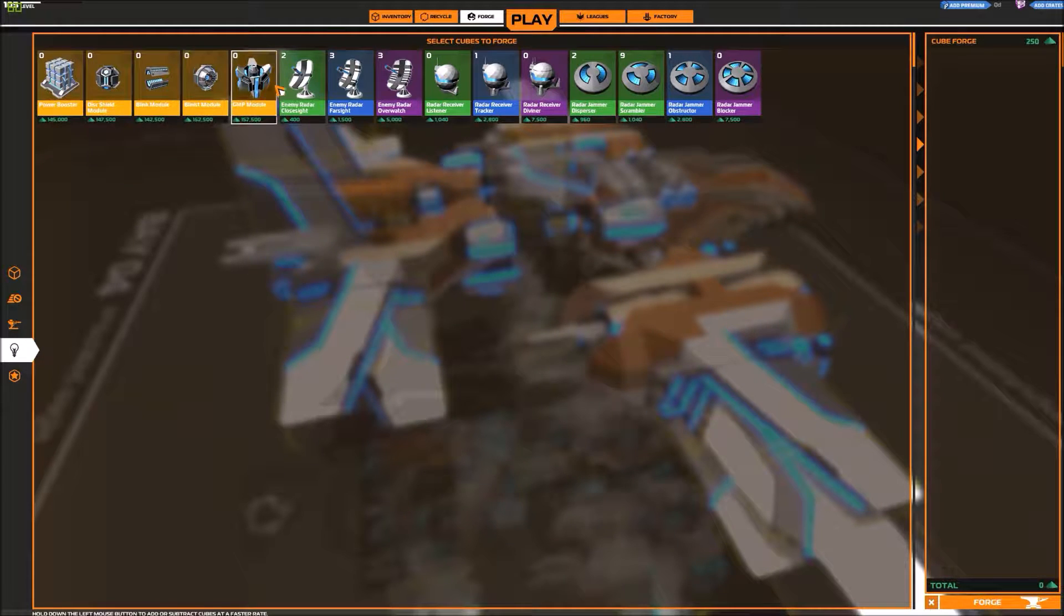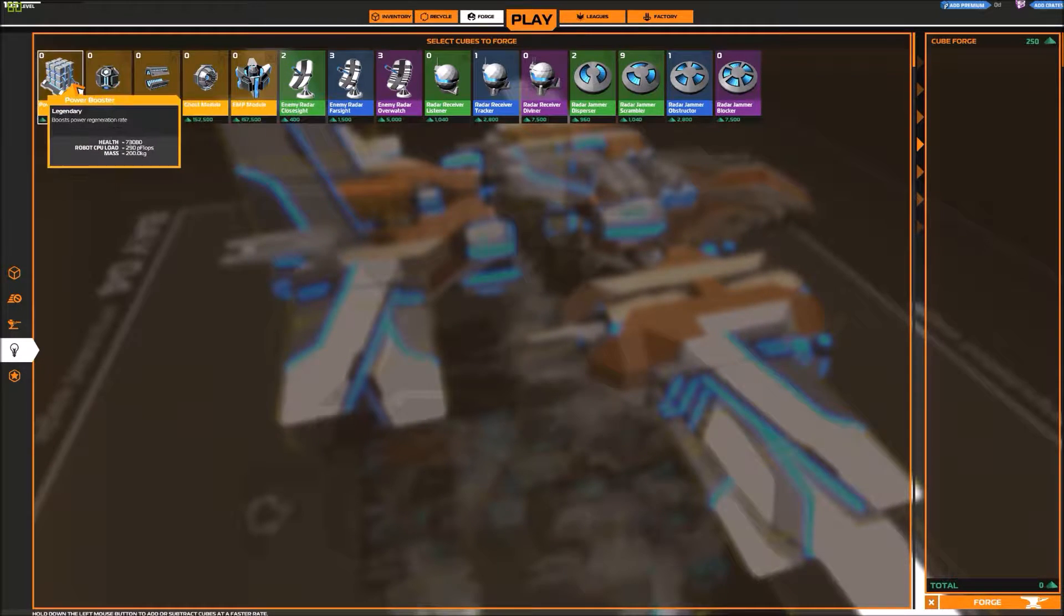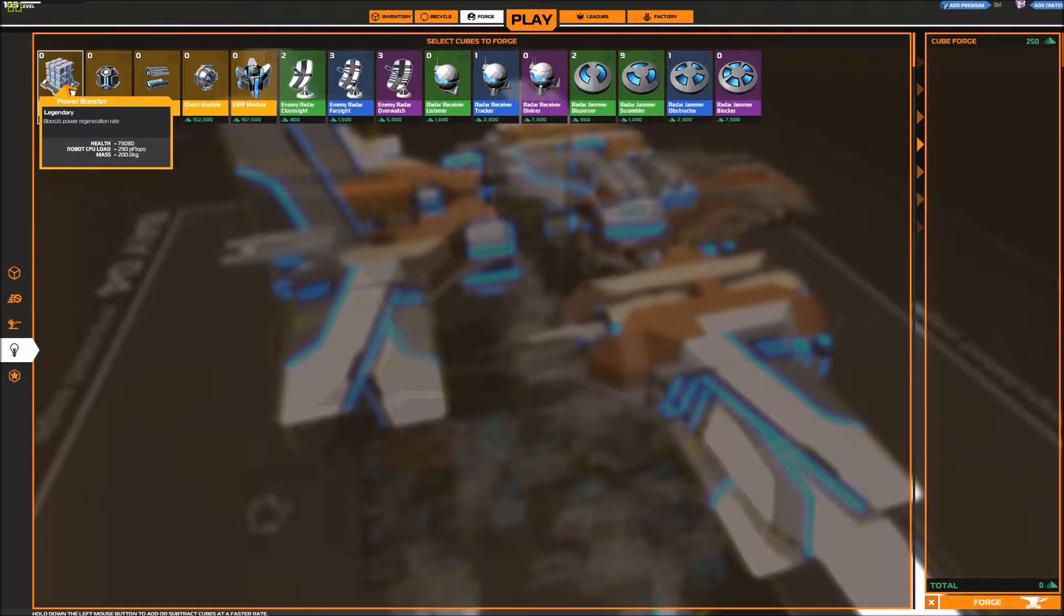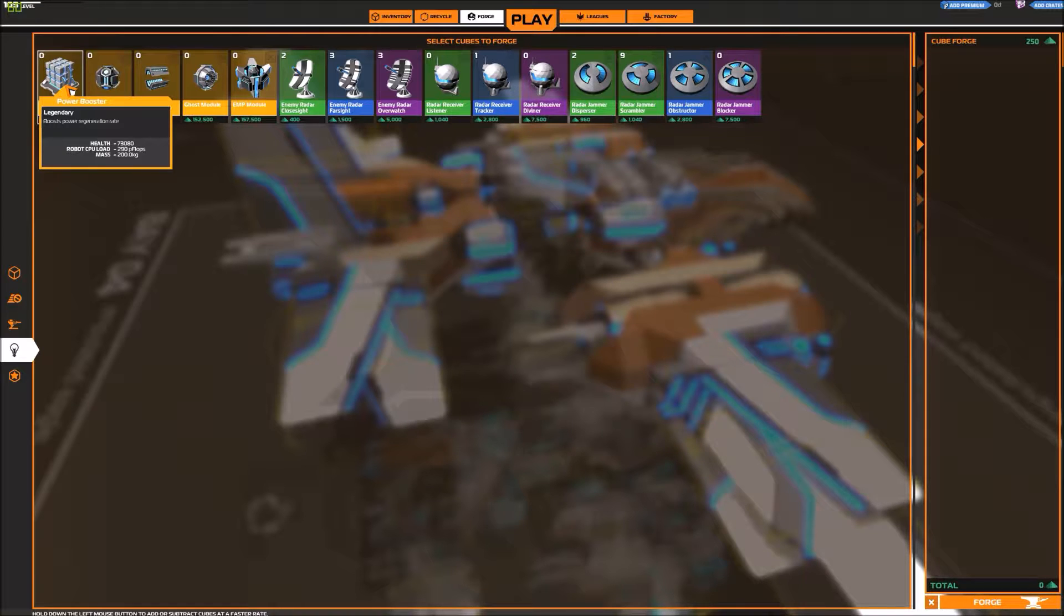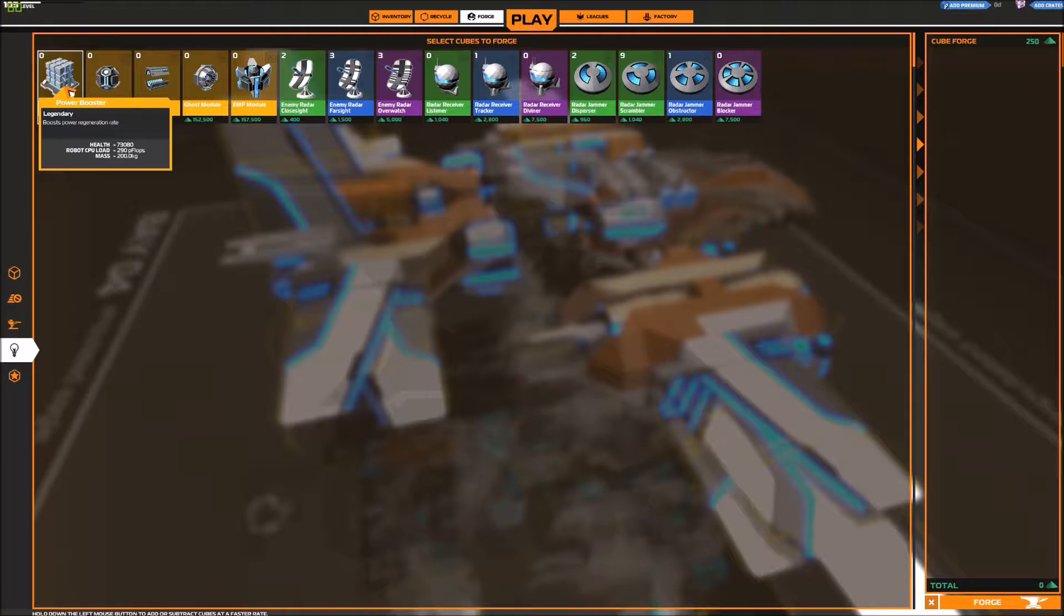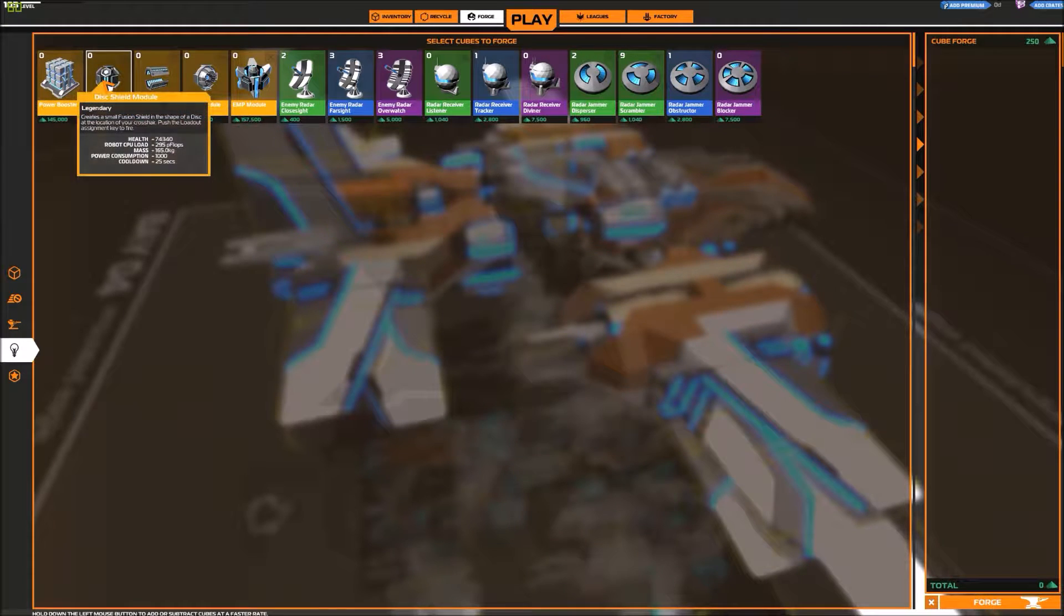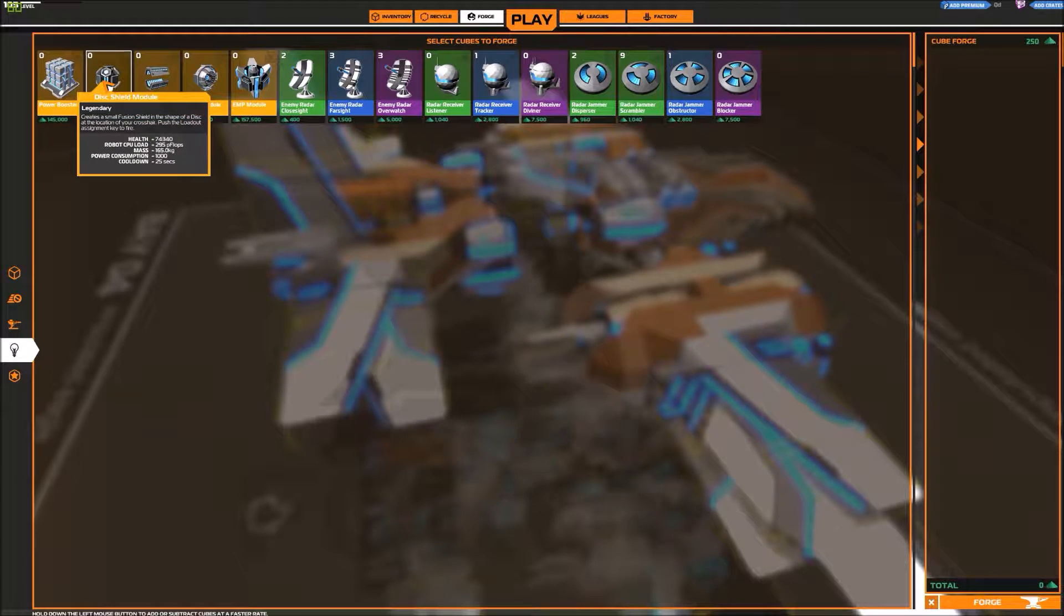So, oh, these are all new. Power booster boost regeneration rate. So yeah, this is also something they introduced when I was playing, that when if you don't get shot for a while, you will regenerate back.